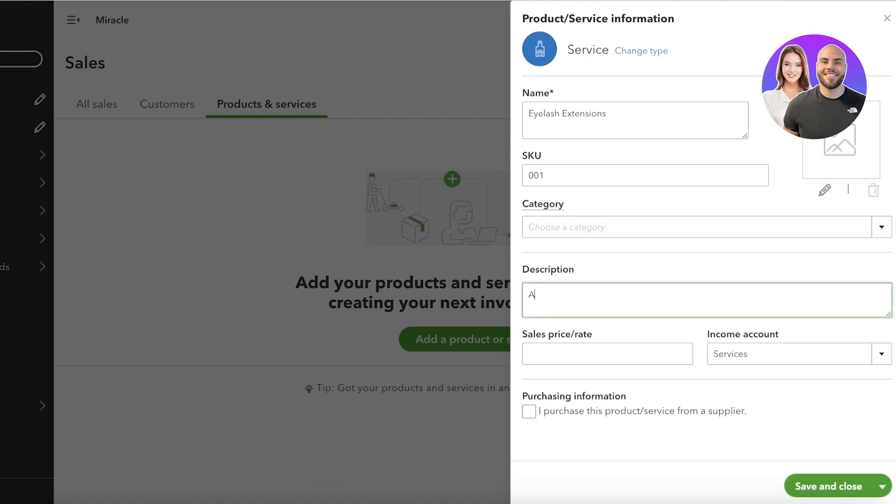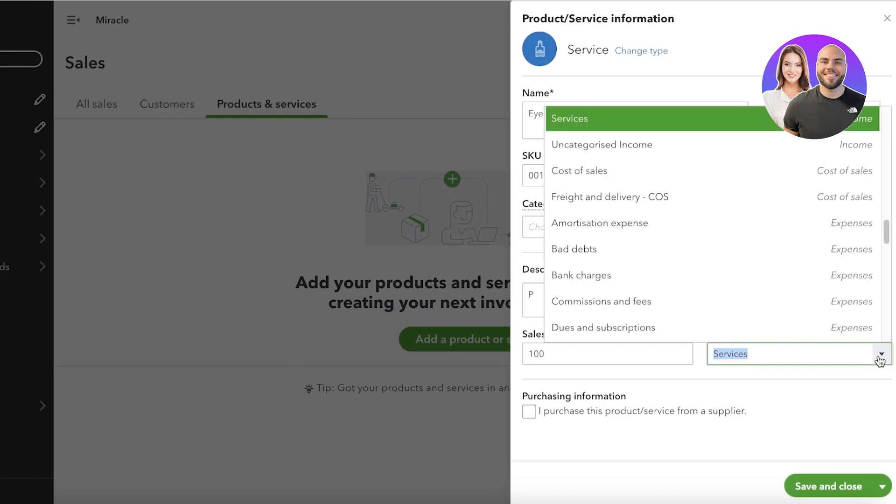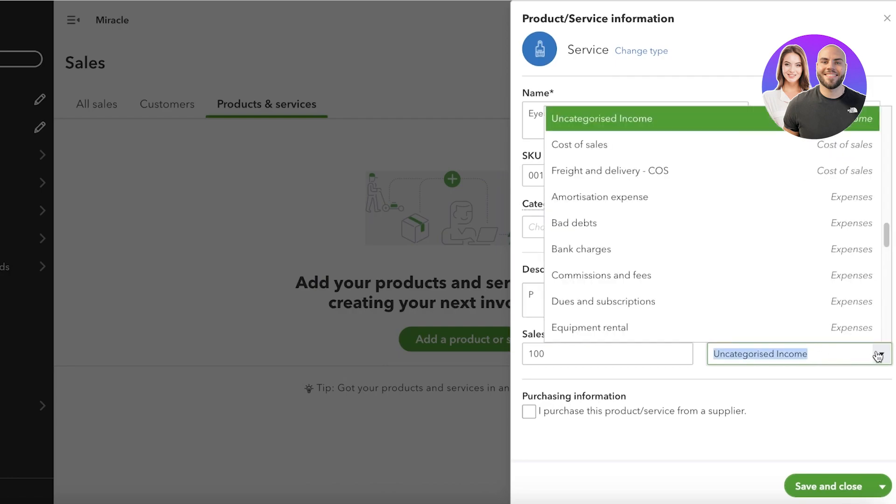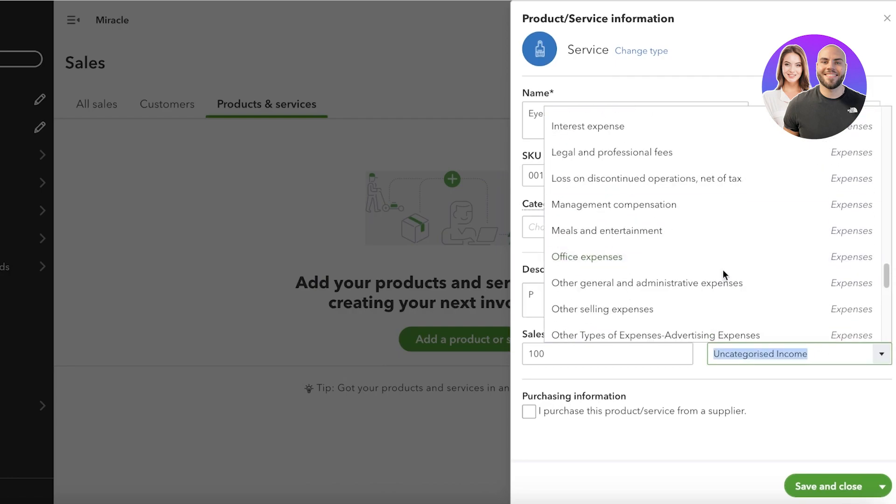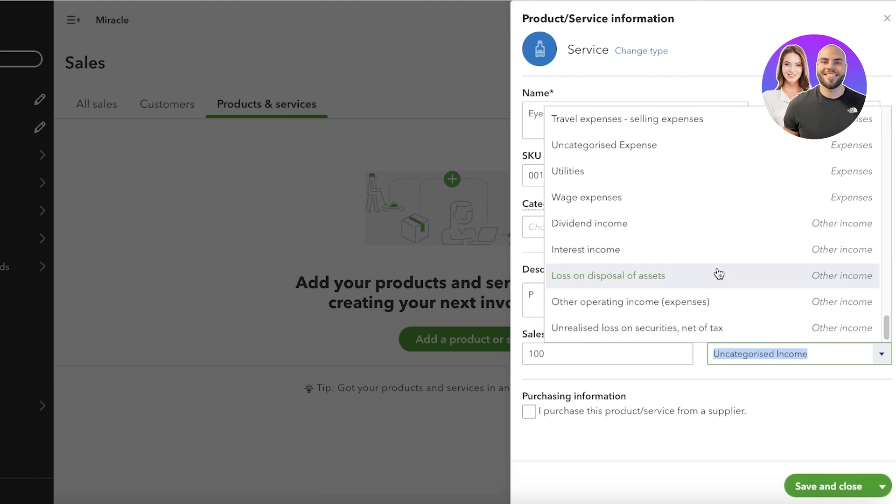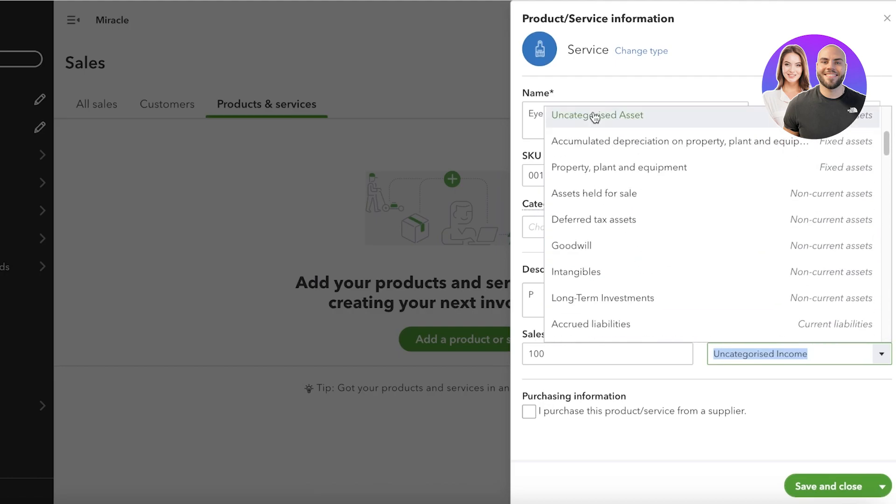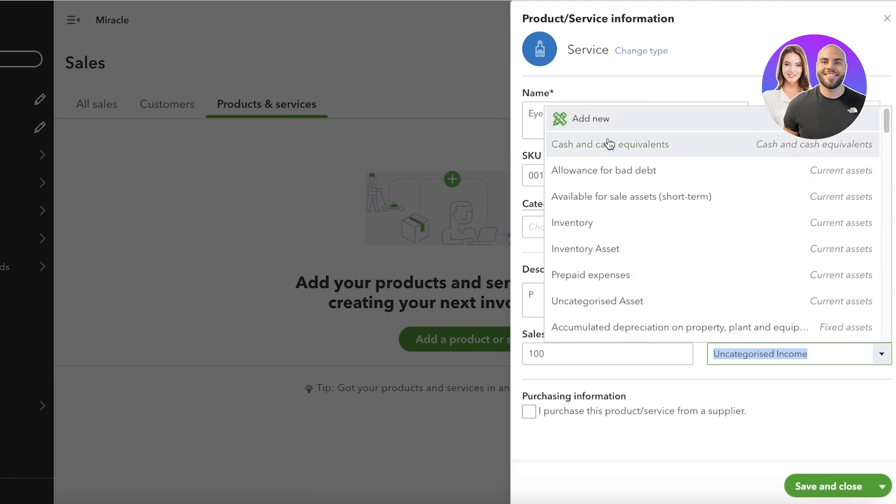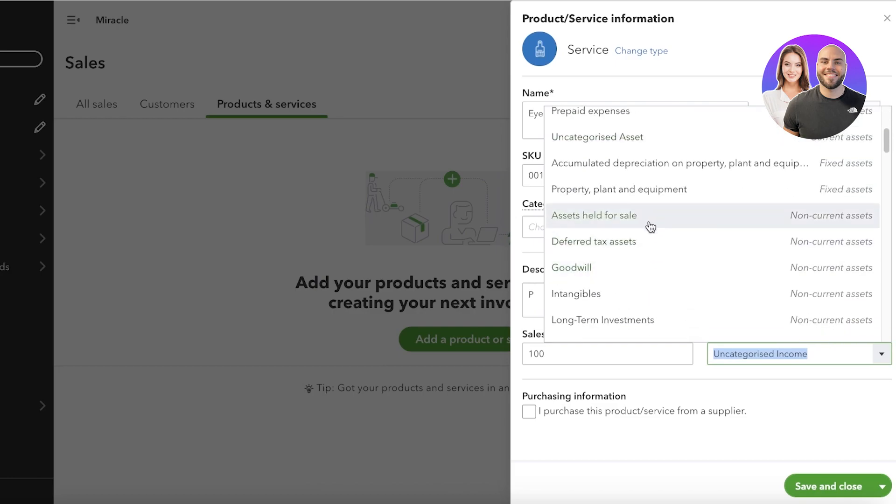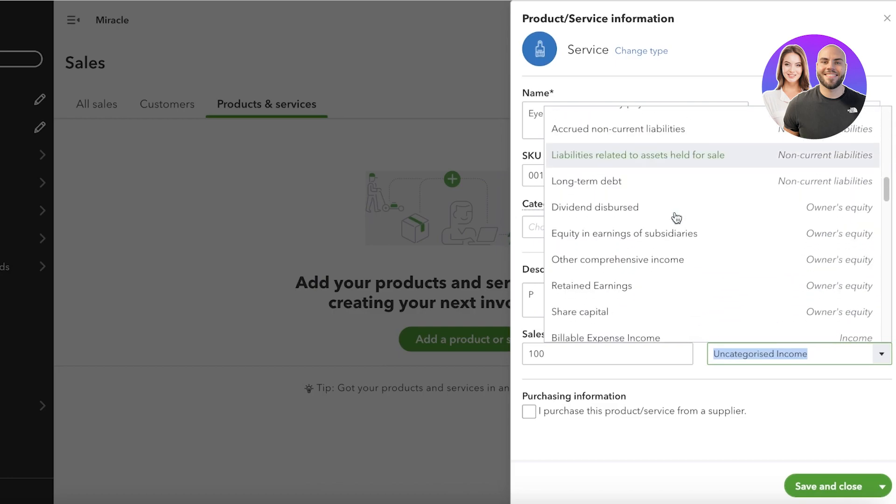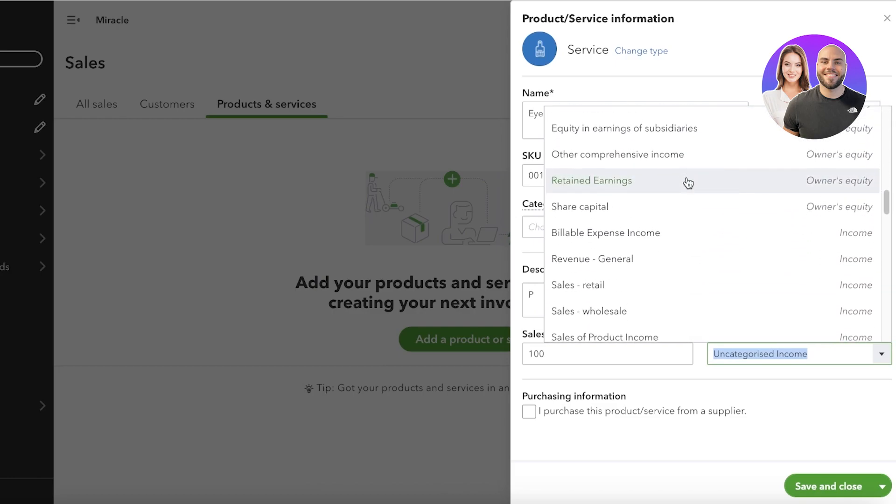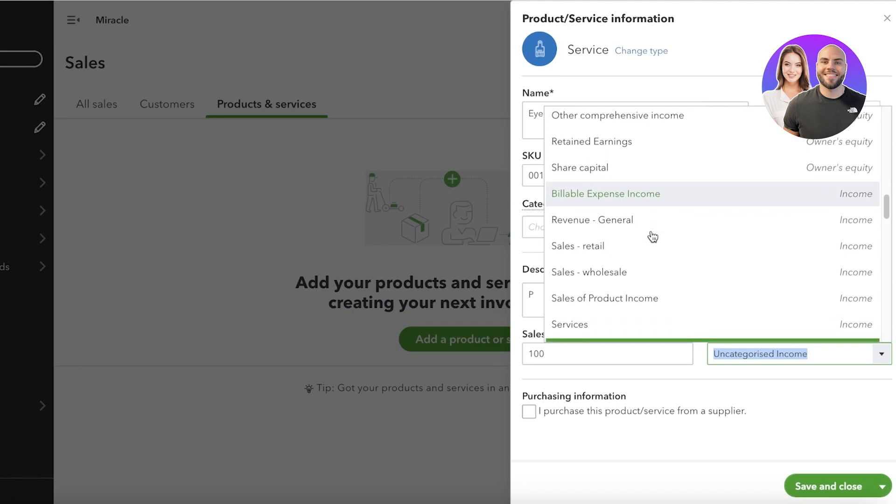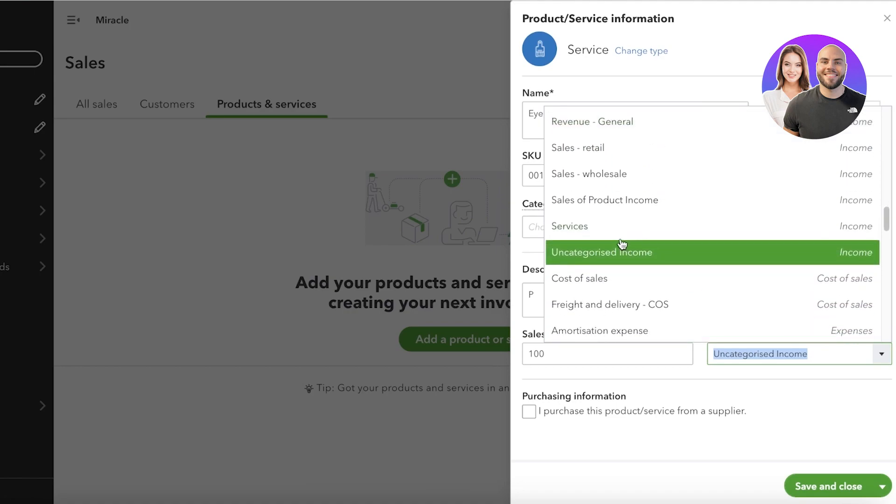And below that you're going to add a description, so our description can be whatever our description is. We can add that and then add our sales price. Then you're going to add the income account. So if this is from a service, if this is uncategorized income, if this is going to be from cost of sales, expenses, or other incomes. Now for us, this is going to be our service-based income.